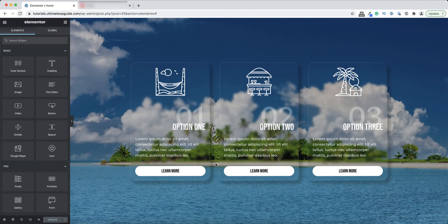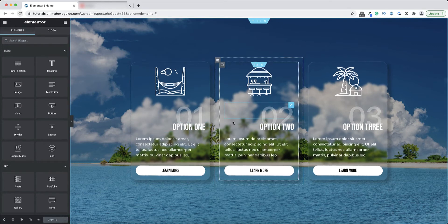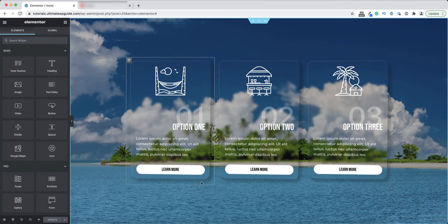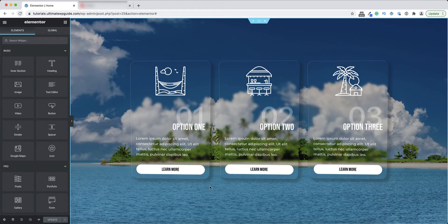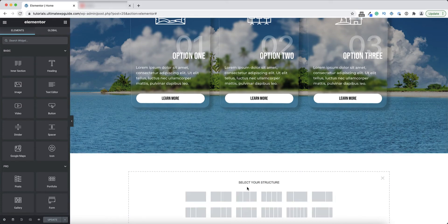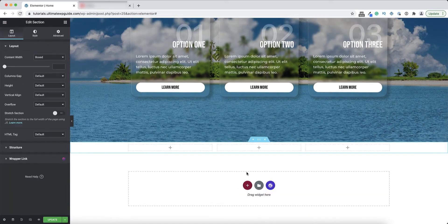Hey, this is Peter from the Ultimate WordPress Guide. In this video I'll show you how to create this very cool glass morphism or frosted glass effect using only Elementor and some very simple CSS. Note, to add custom CSS you'll need to have Elementor Pro installed, so let's get started.